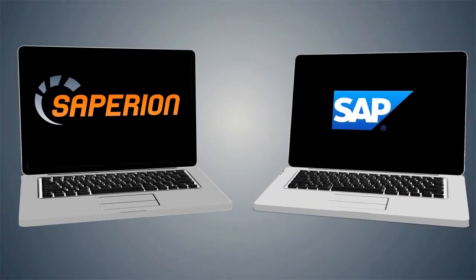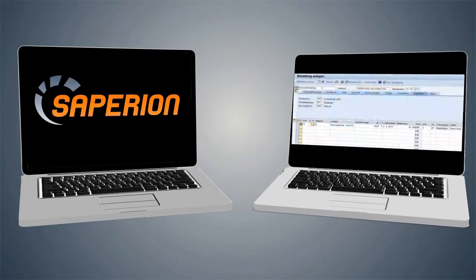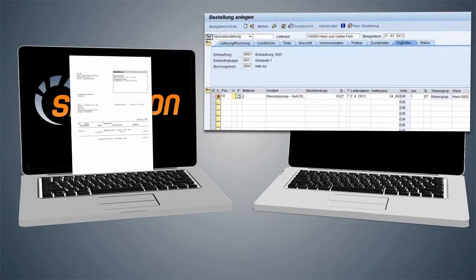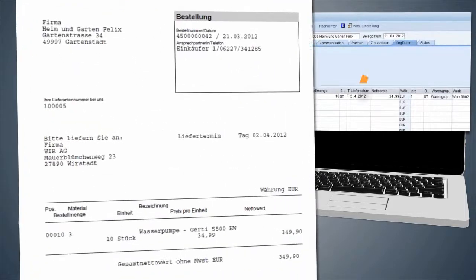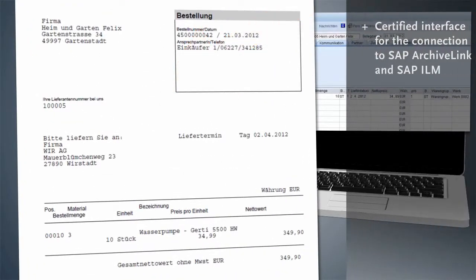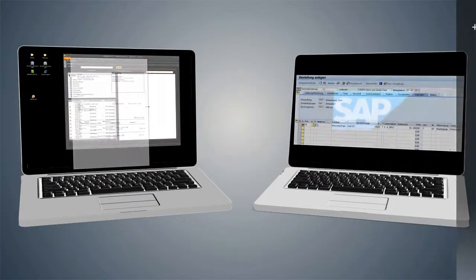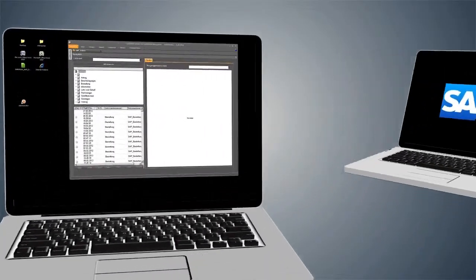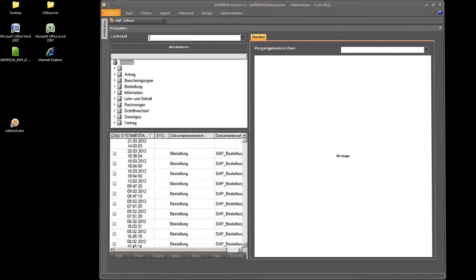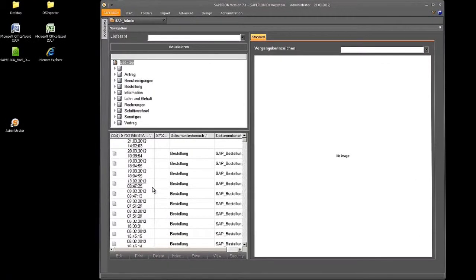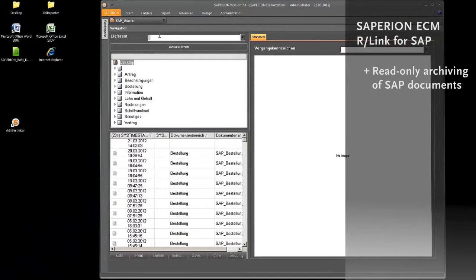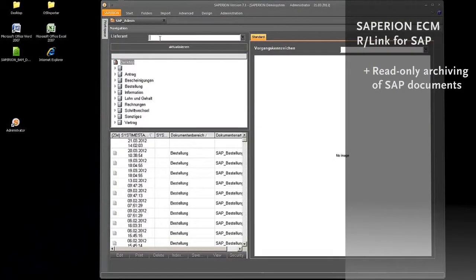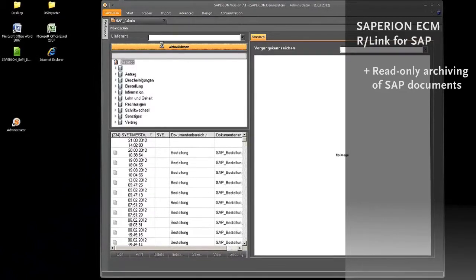The connection between the objects from the SAP ERP — for example, the order we just created — and the ECM from Sapirion is made through SAP with the SAP Archive Link interface. The document is transferred to Sapirion and archived in read-only format with the help of the R-Link base module.